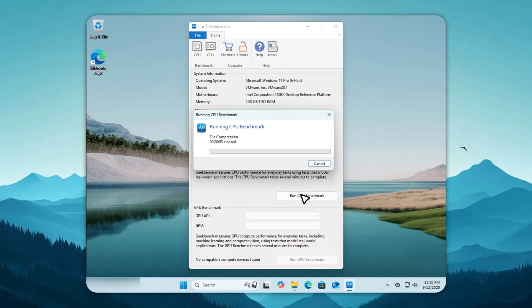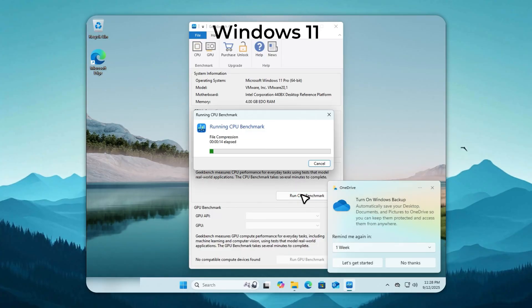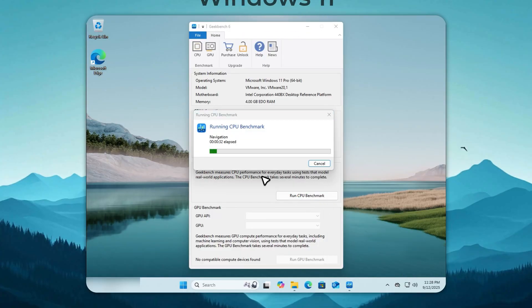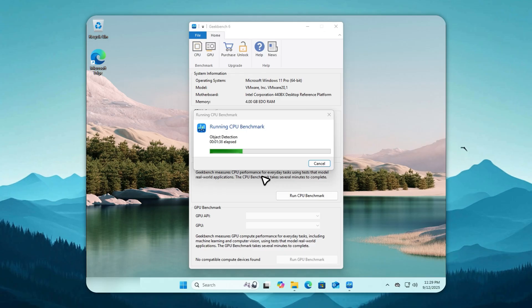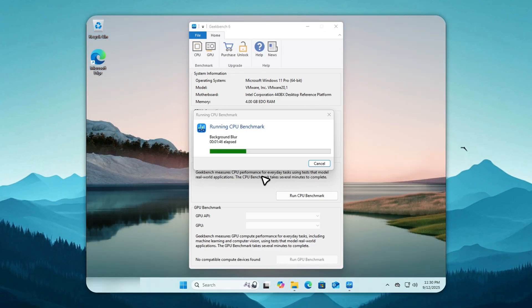Before we get into the benchmarks, take a second to like this video, subscribe, and share it. These builds take a lot of time to test and fine-tune, and your support makes it possible to keep making more. Now, let's fire up Geekbench 6 and see how Windows 11 performs when it isn't busy spying on you or shoving useless apps down your throat.